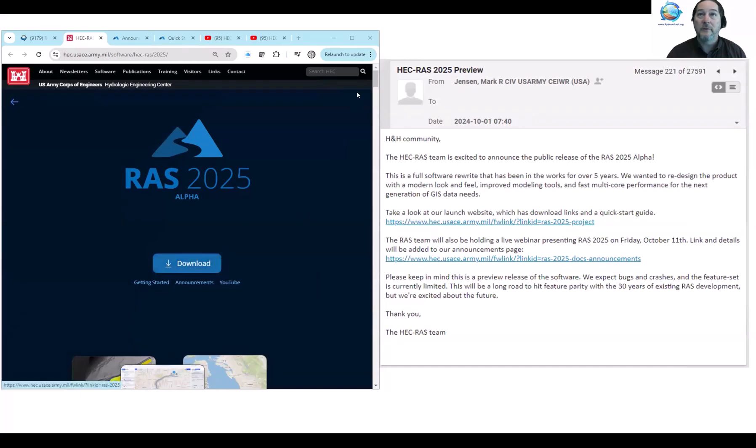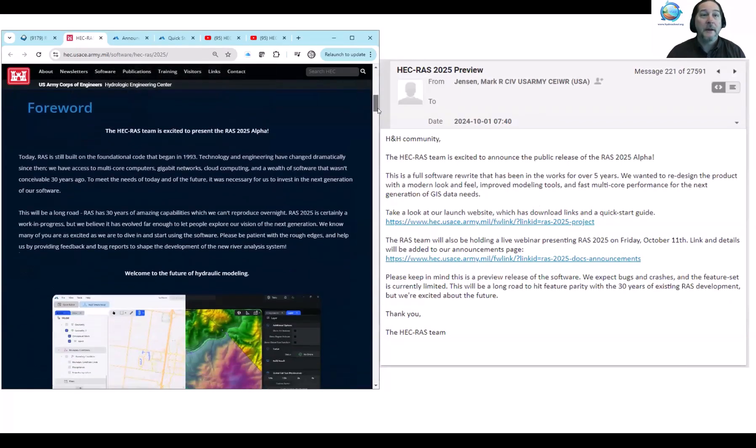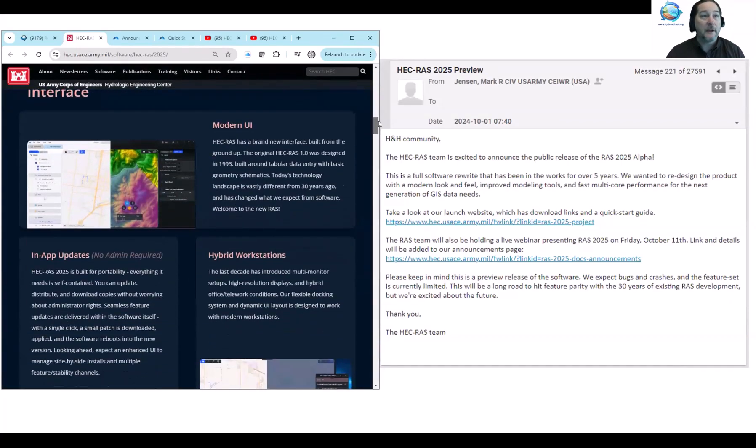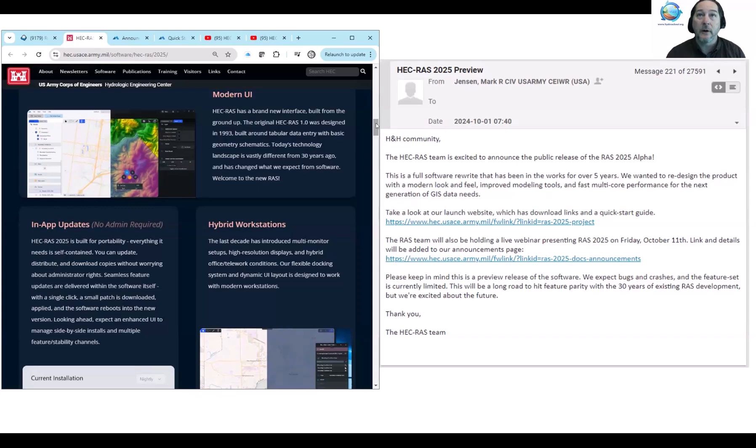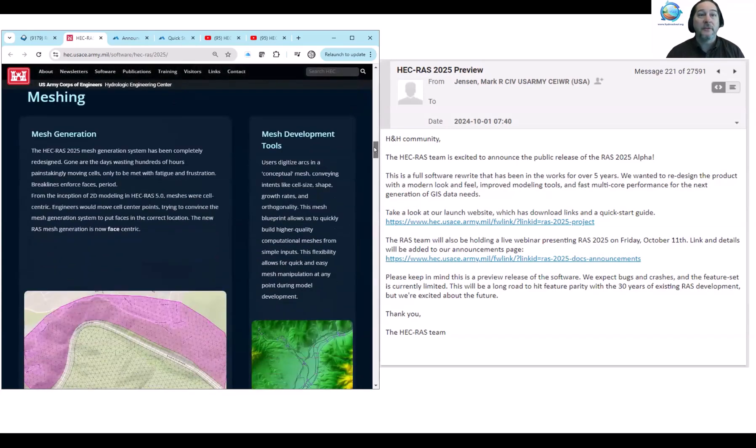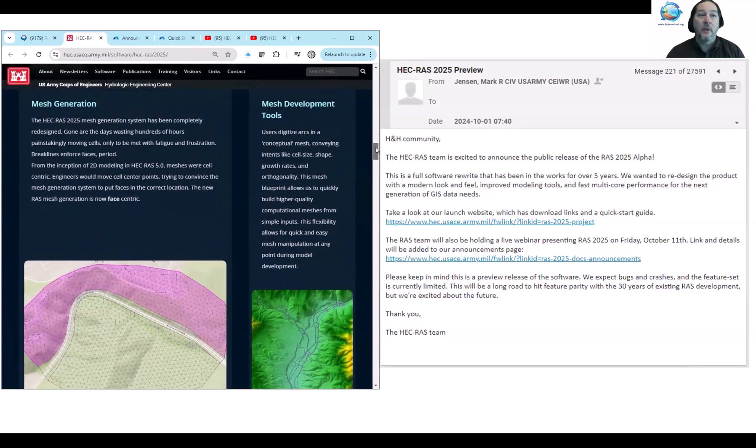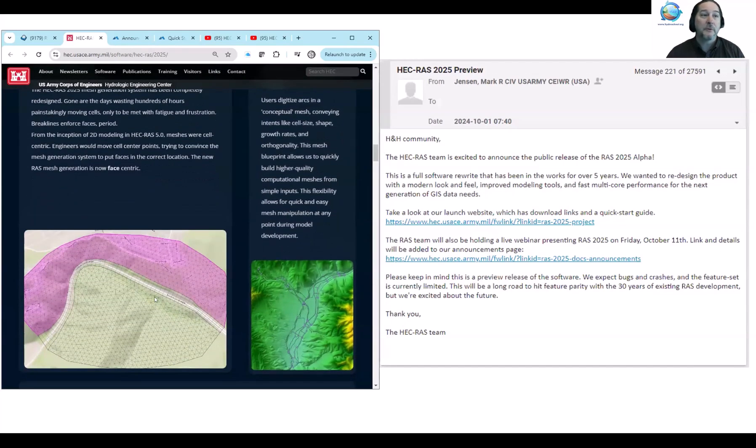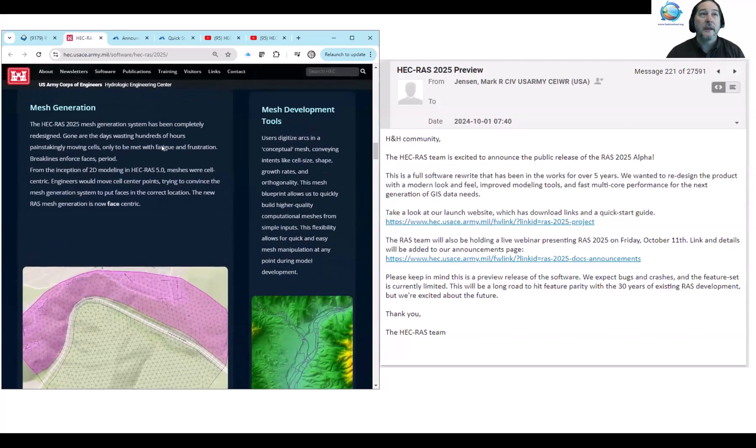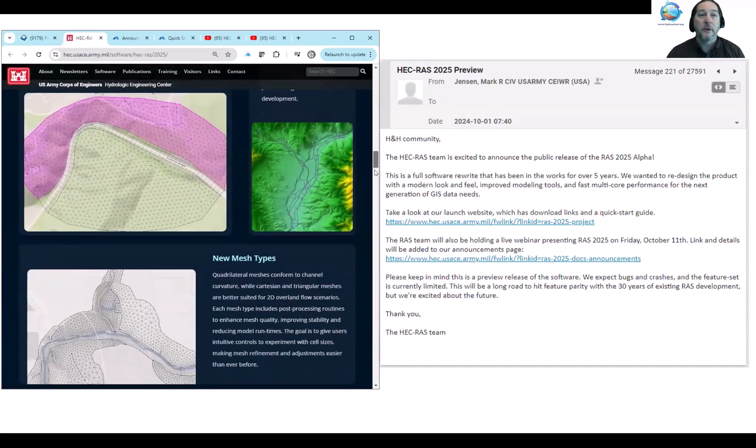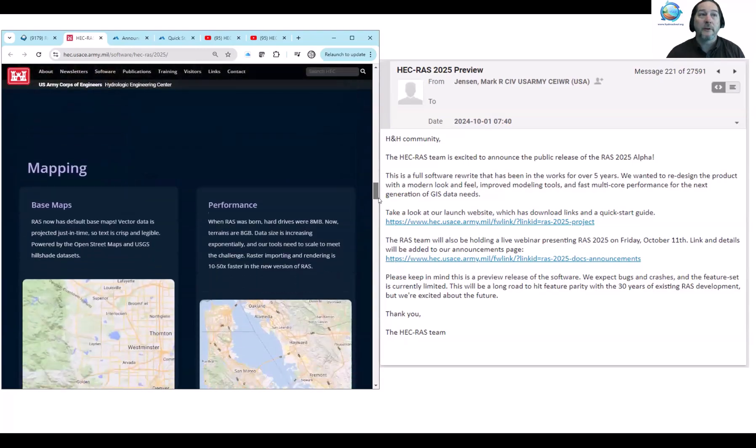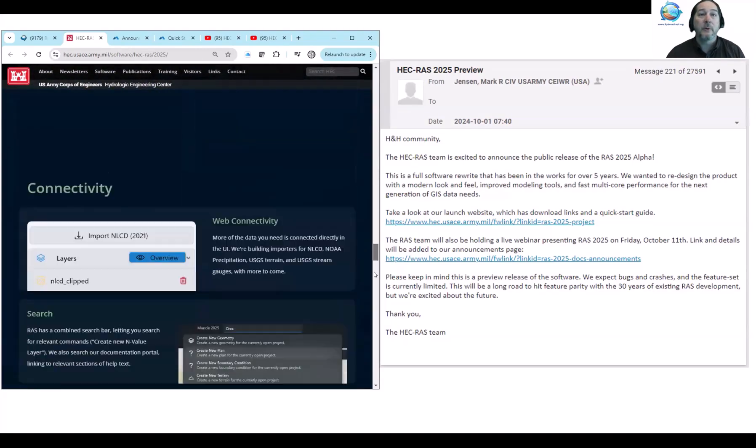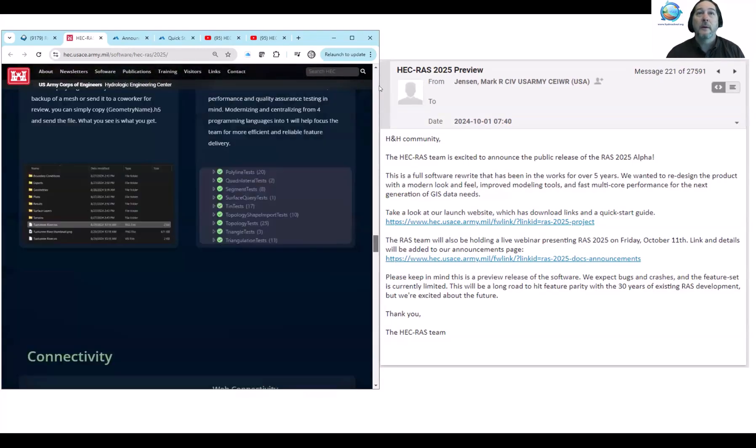So again, take advantage of this, give it a play. You know, we do want to do a bit of a reality check here. This is still going to be a few years before it is viable and can be used on active projects. So this is an ongoing process of incorporating some of the features. The one feature that you can use at the moment and pull into your 6.6 models is this mesh generation tool.